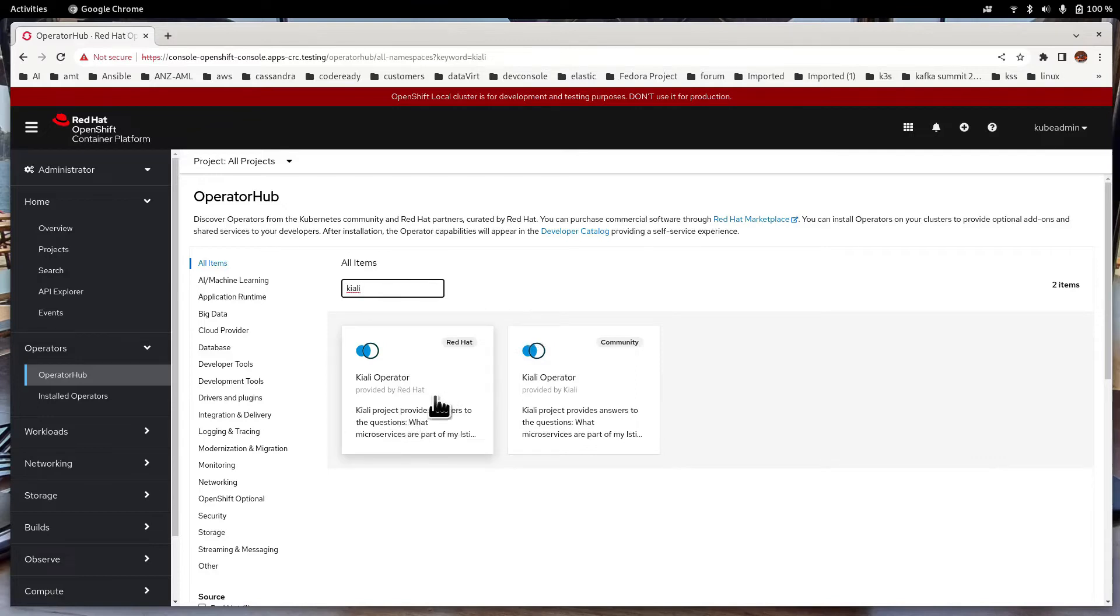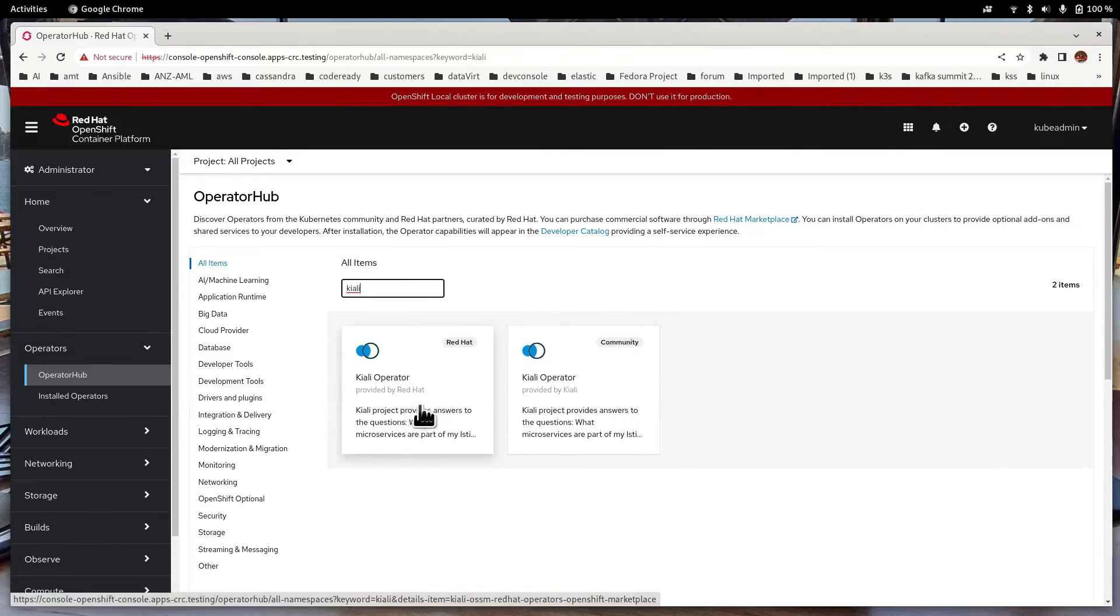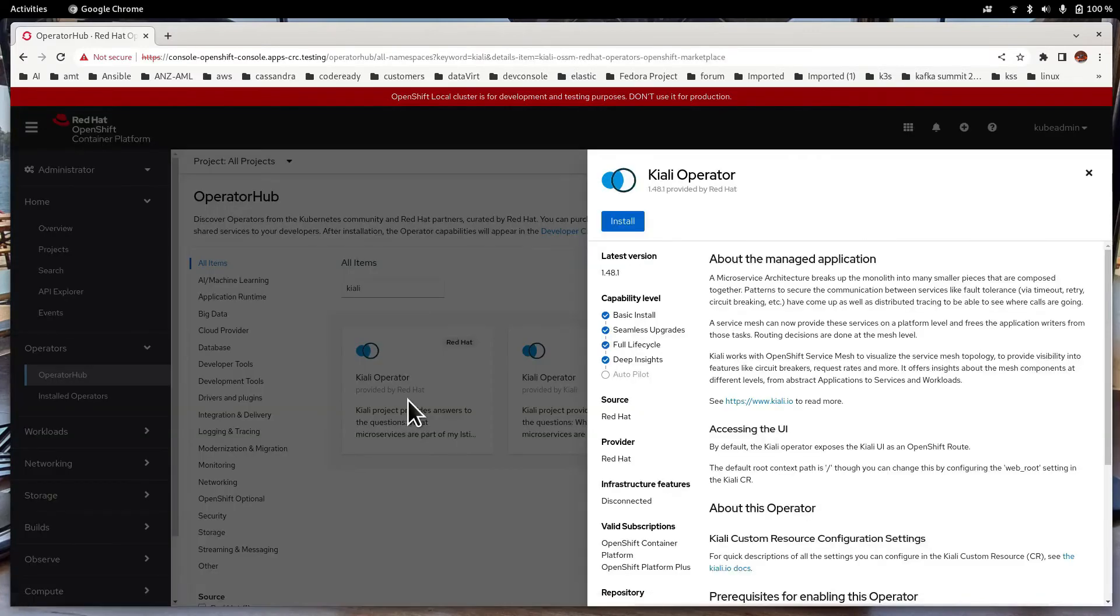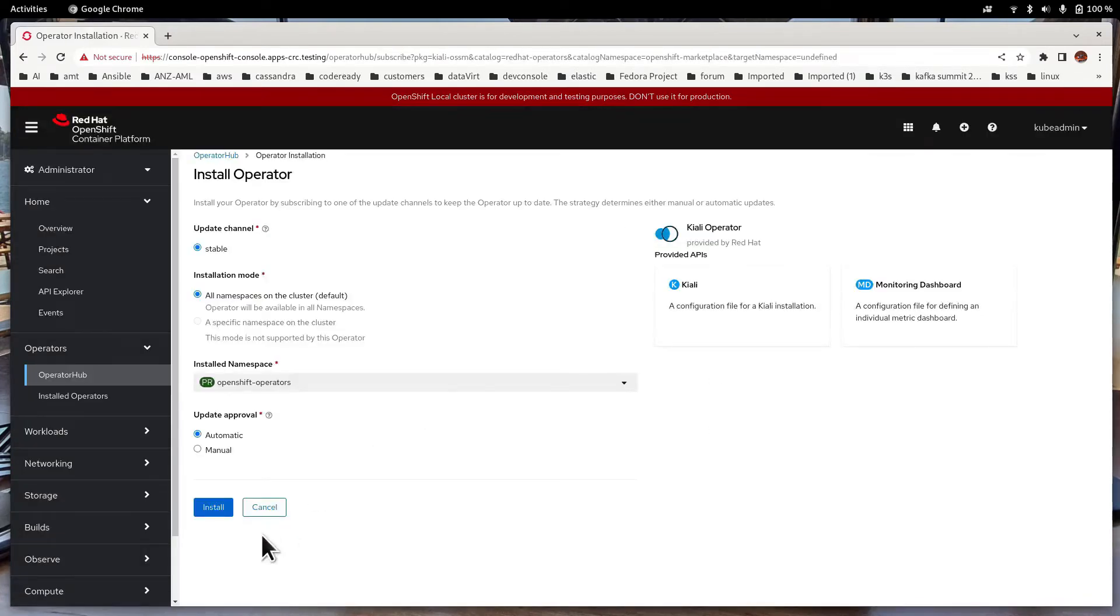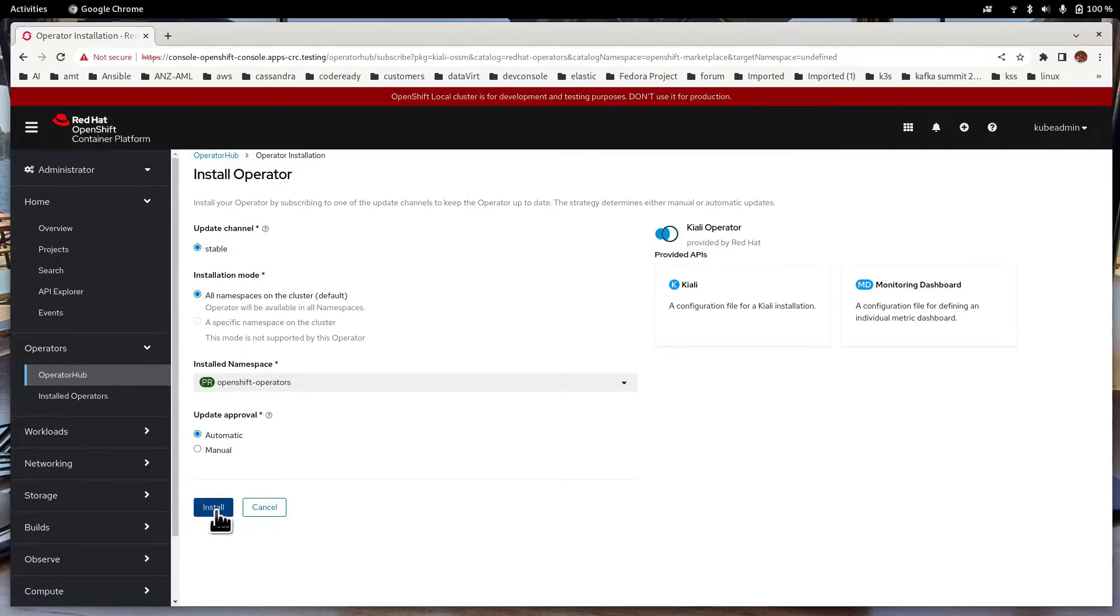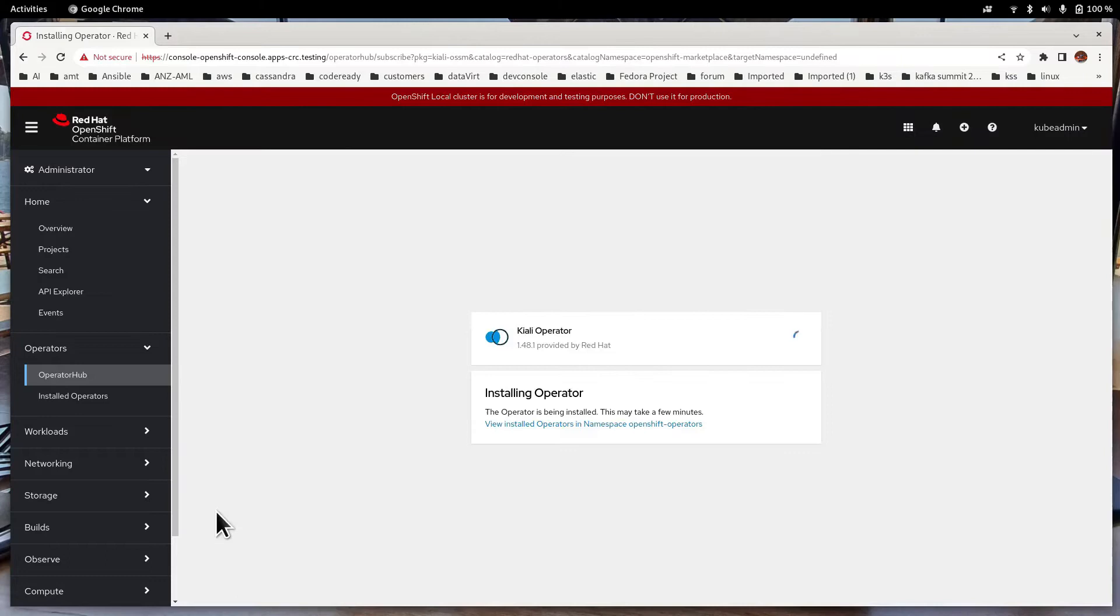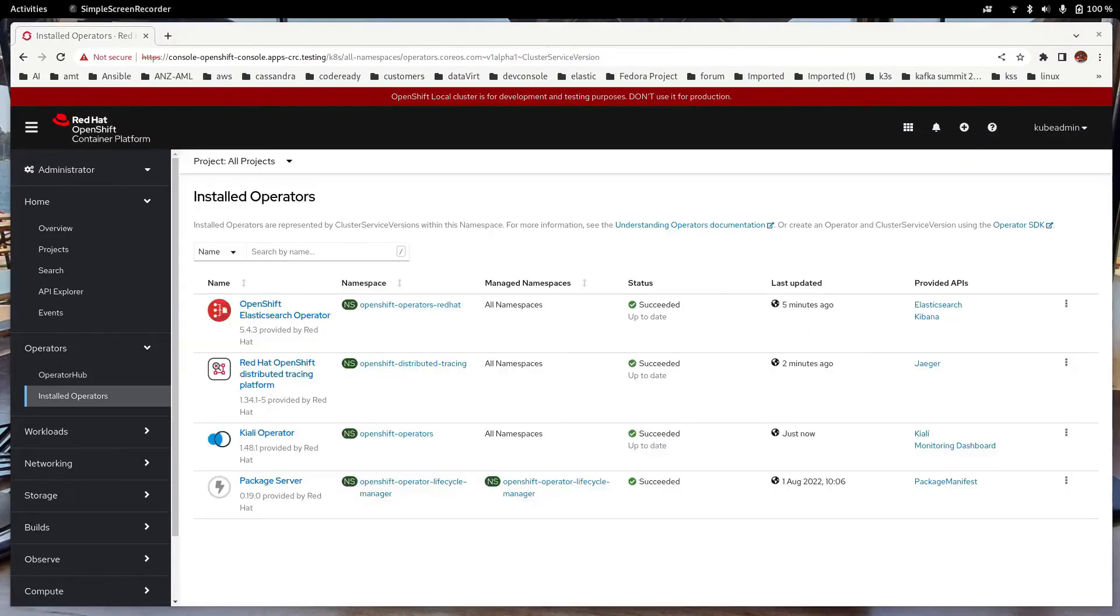Now go back to the Operator Hub and this time we are going to install Kiali. Again, there are two Kiali operators. Remember to choose the one provided by Red Hat. Install. Go through the same procedures. Note the update channel. Click Install. Now the Kiali operator has been installed.